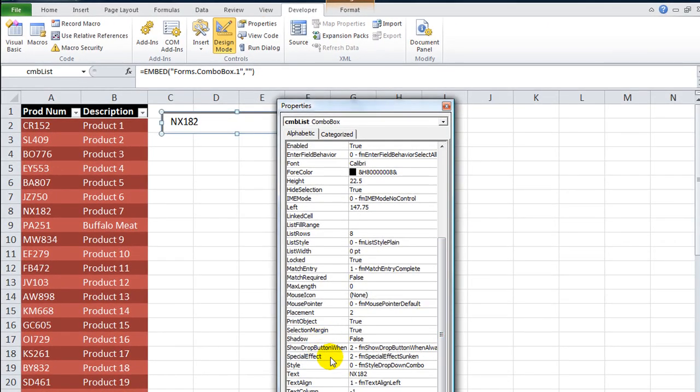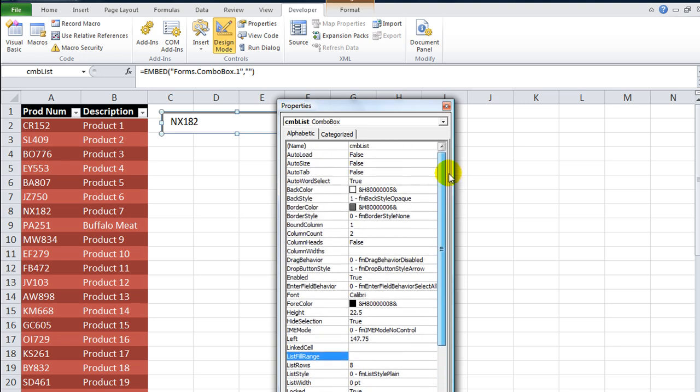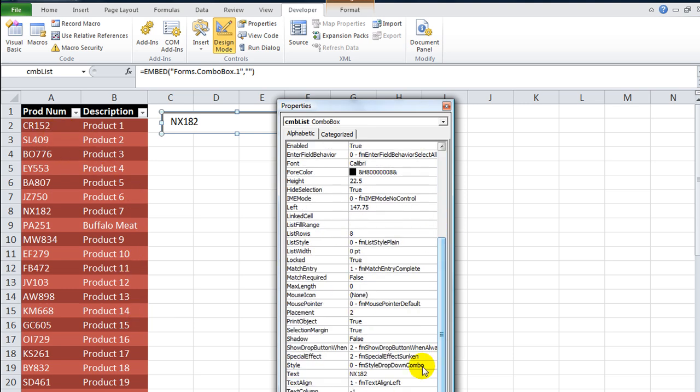I'm going to right-click and go to Properties. Here's our properties window. What Bob is trying to use is the list fill range. First, he's made it a two-column combo box by changing the column count from the default 1 to 2. Let's use the list fill range with A2 through B8. I'm going to hit Enter and it accepted that.